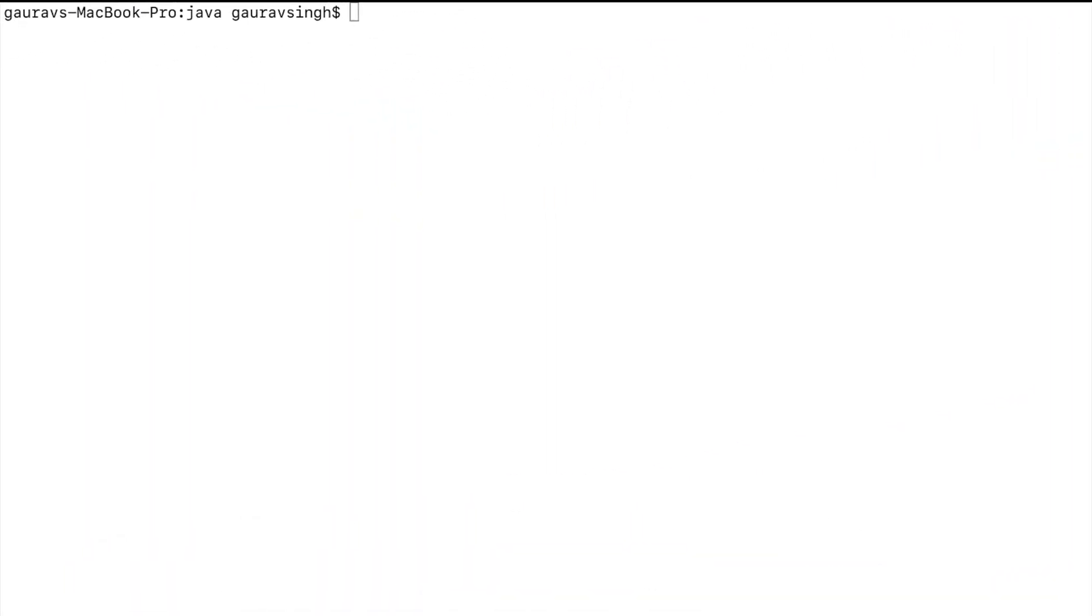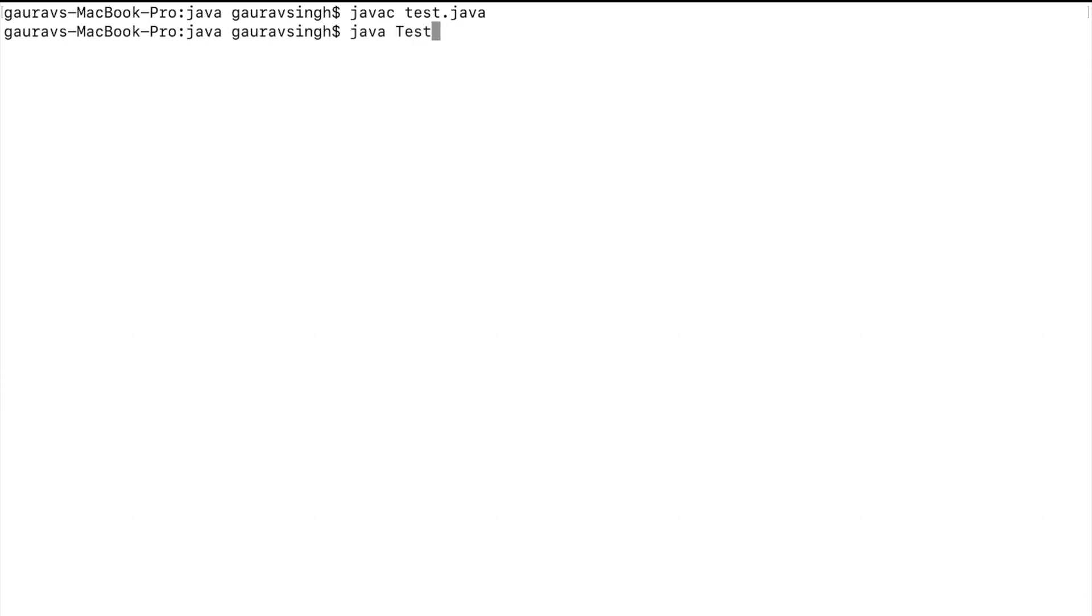Let me compile the program and run it. Here you can see the output is Monday.